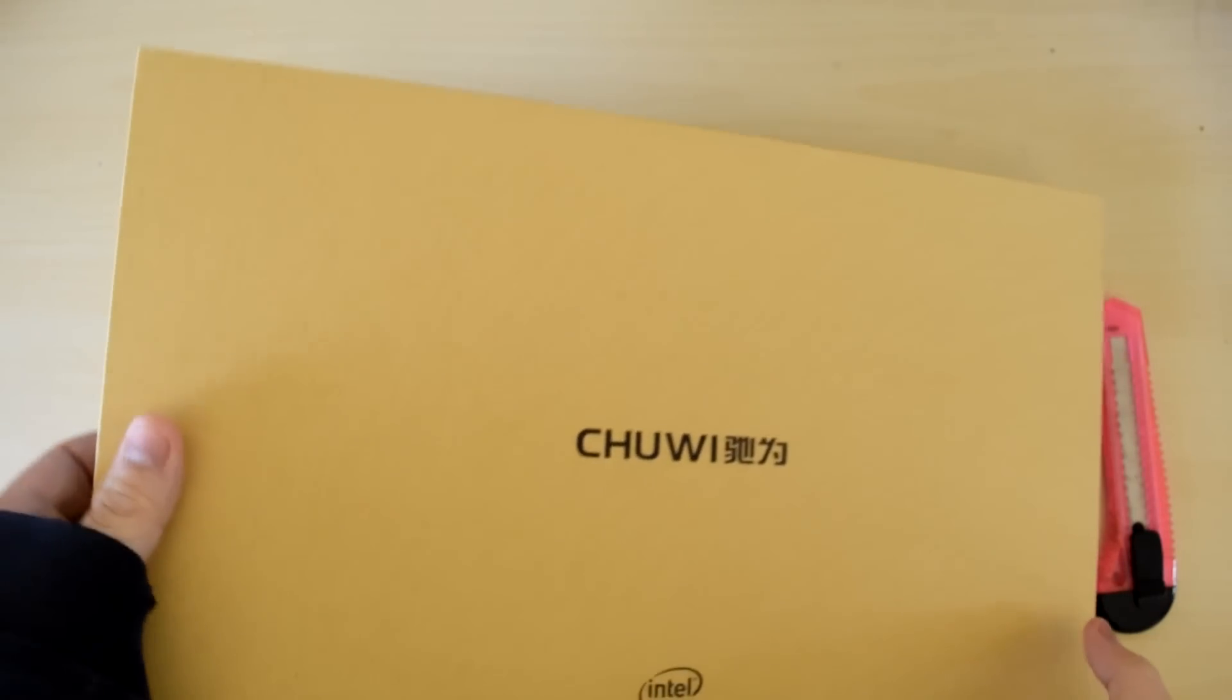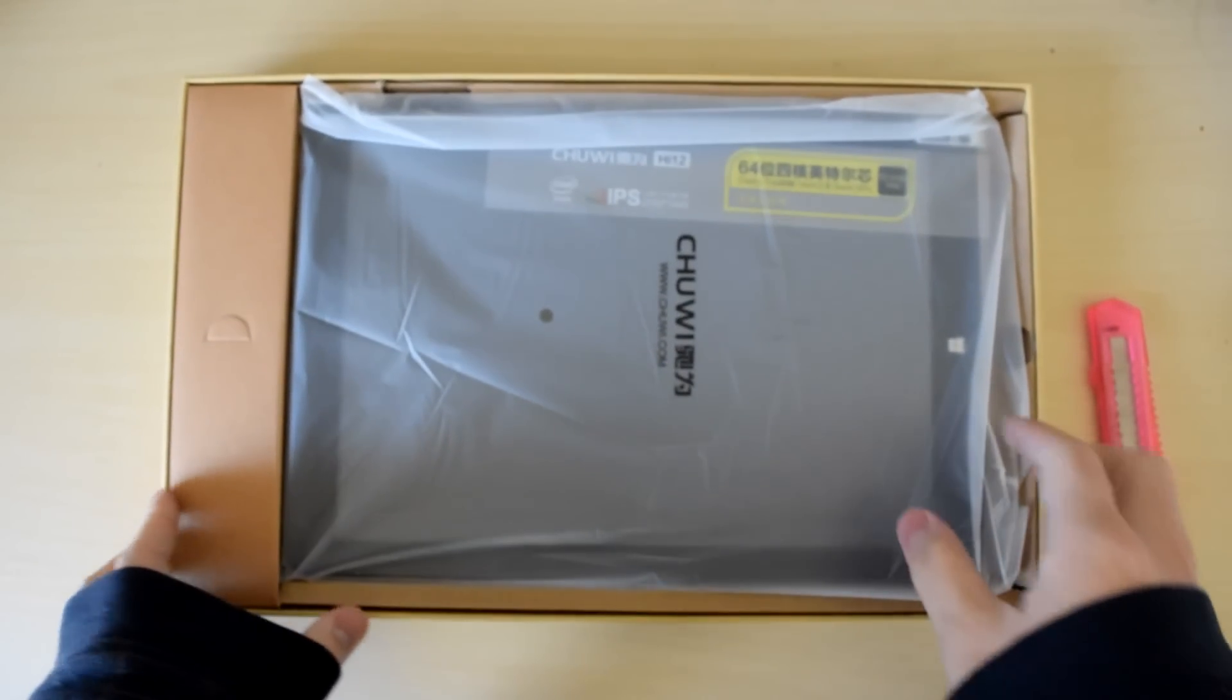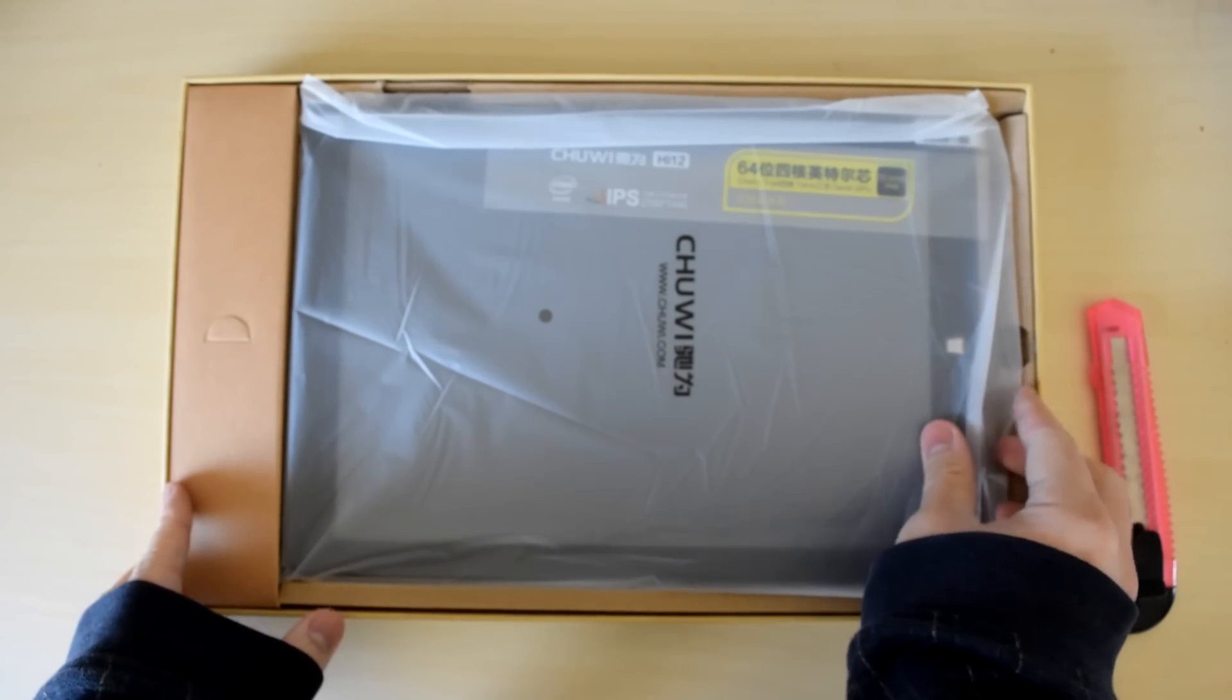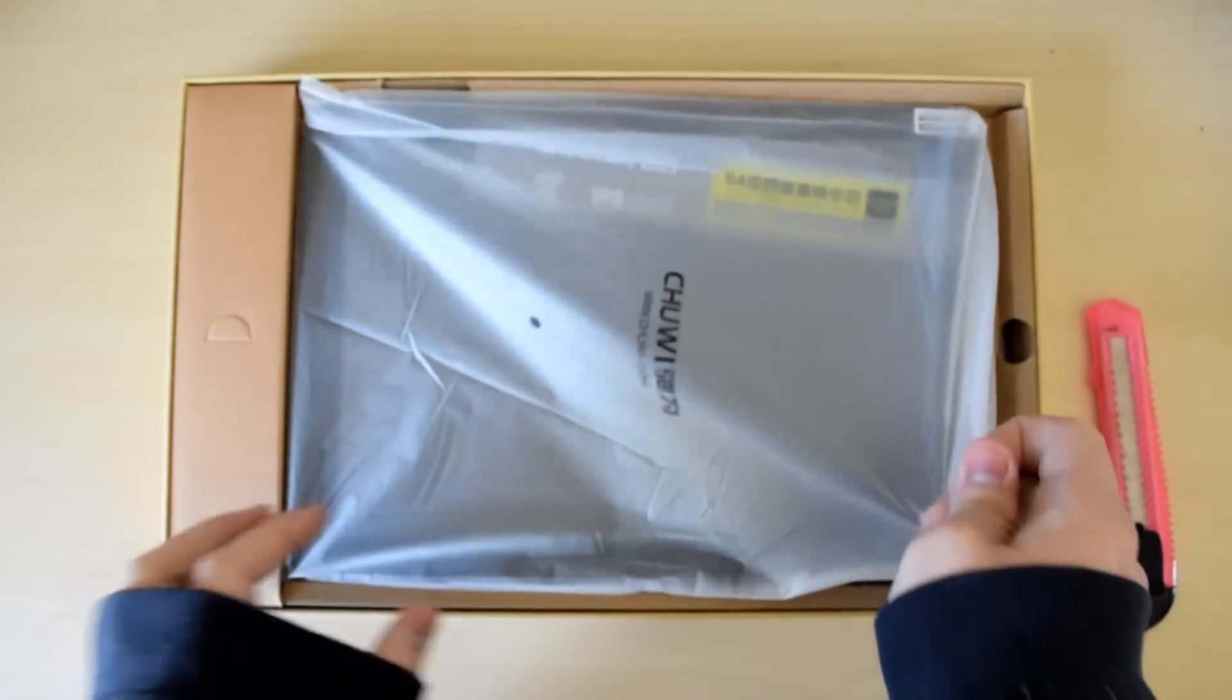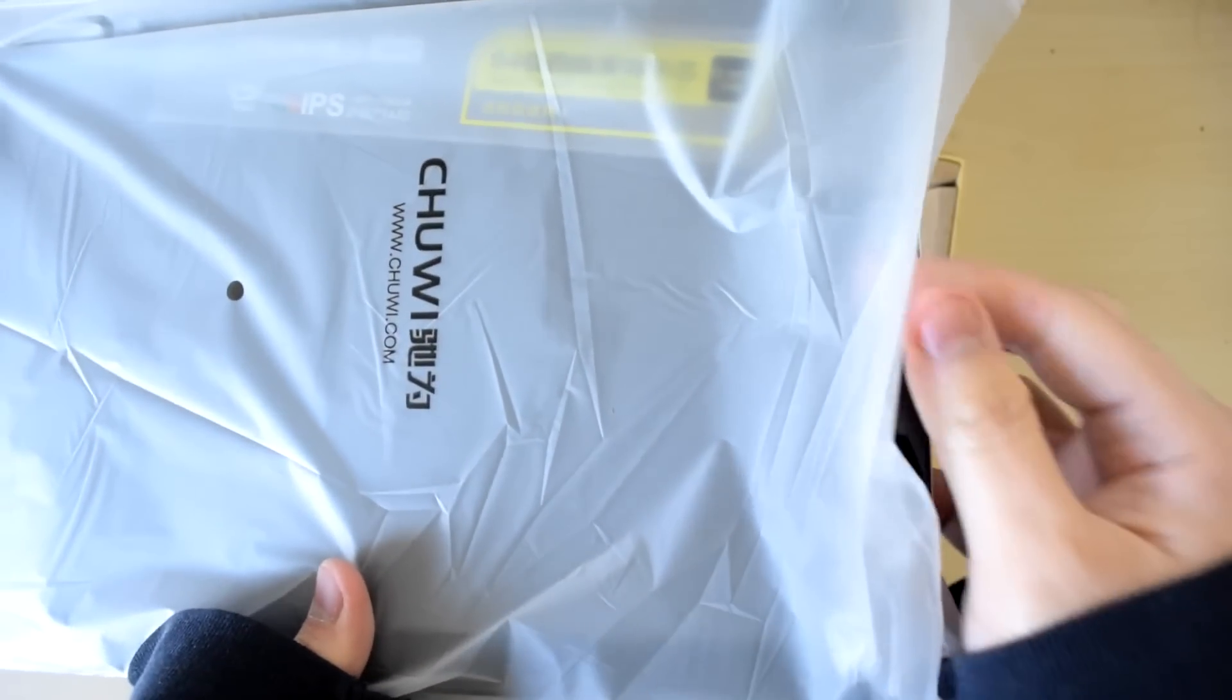There is no shortage of convertible tablets and Surface wannabes these days. I'm Oliver from WinBeta and in this video I'm going to unbox the Hi-12 convertible tablet provided to us by Chuwi.